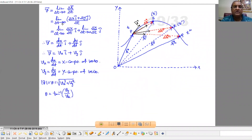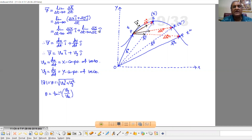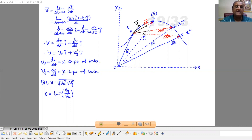Let's derive the equation for instantaneous velocity in component form. V equals limit Delta T→0 of Delta R / Delta T, which is limit Delta T→0 of (Delta X î + Delta Y ĵ) / Delta T. This gives limit Delta T→0 (Delta X / Delta T) î plus limit Delta T→0 (Delta Y / Delta T) ĵ, which simplifies to (dX/dT) î plus (dY/dT) ĵ.